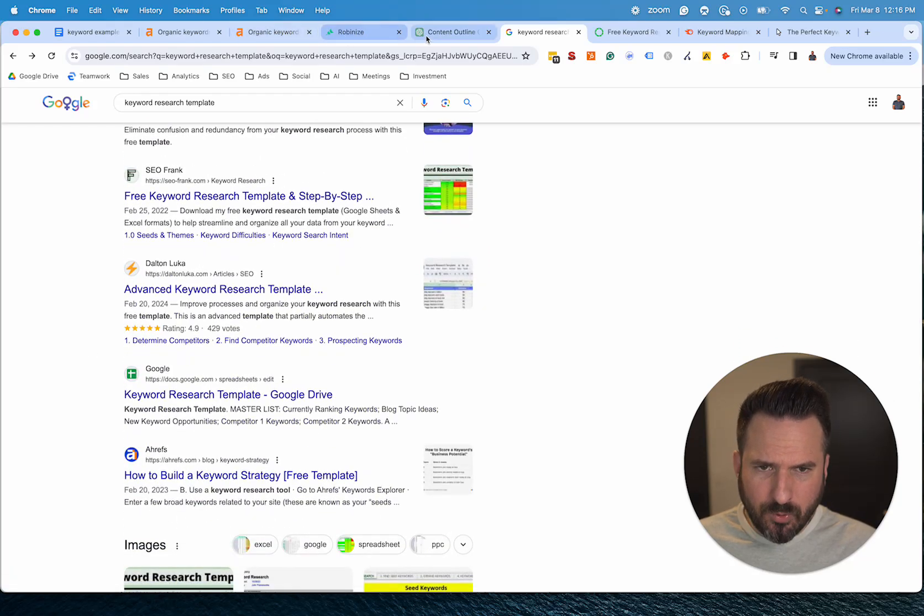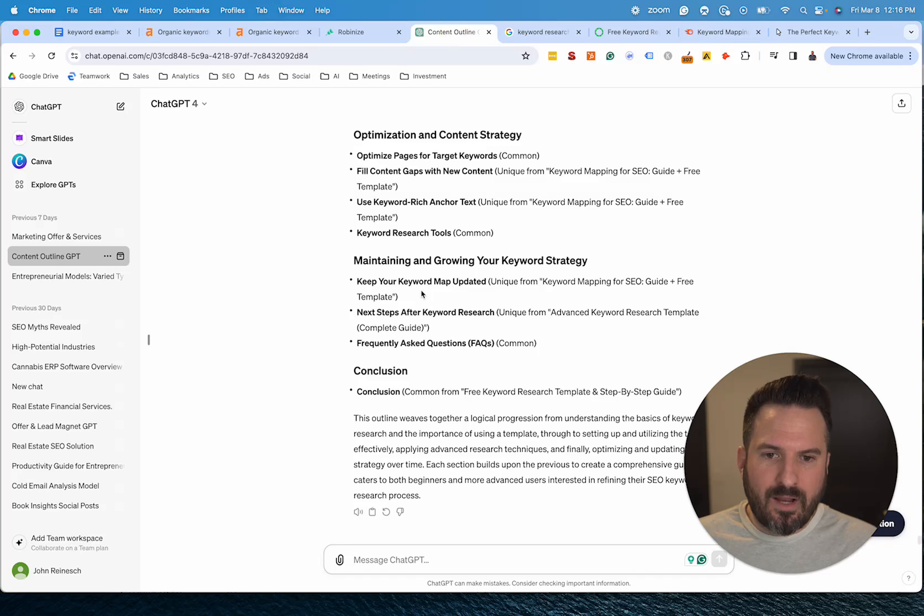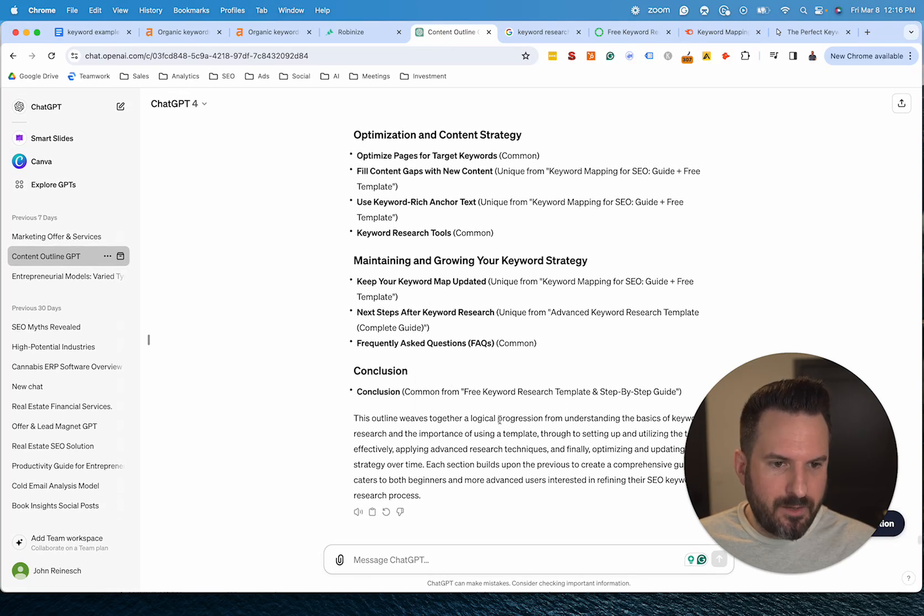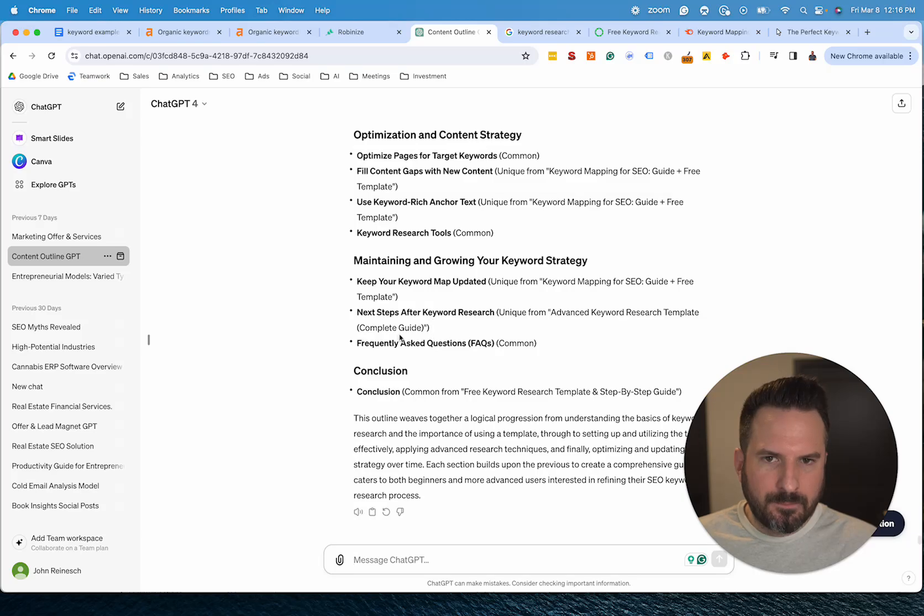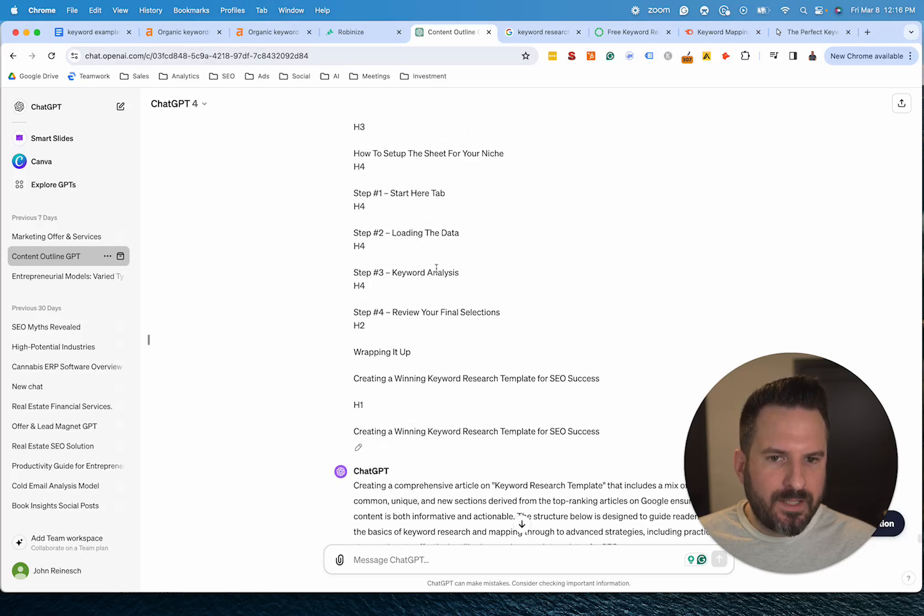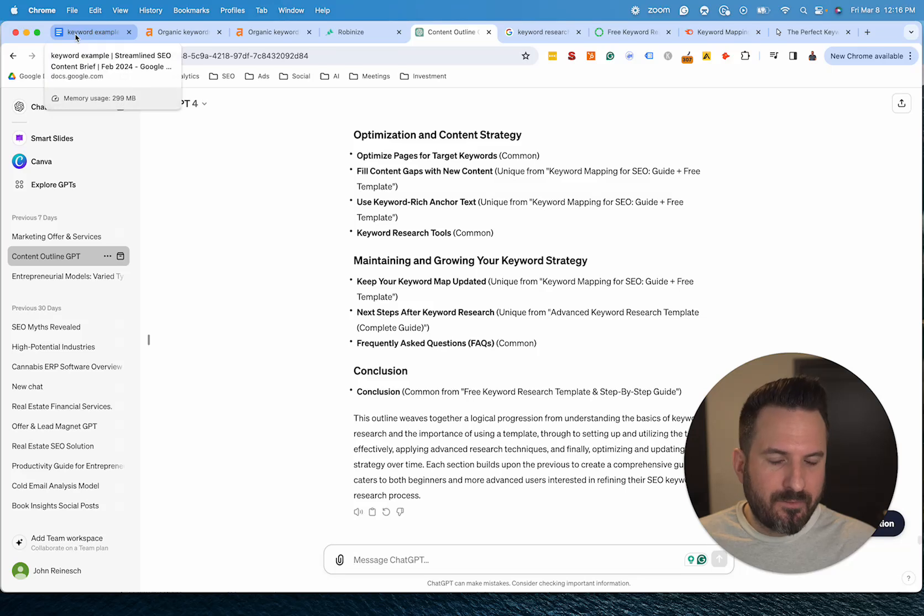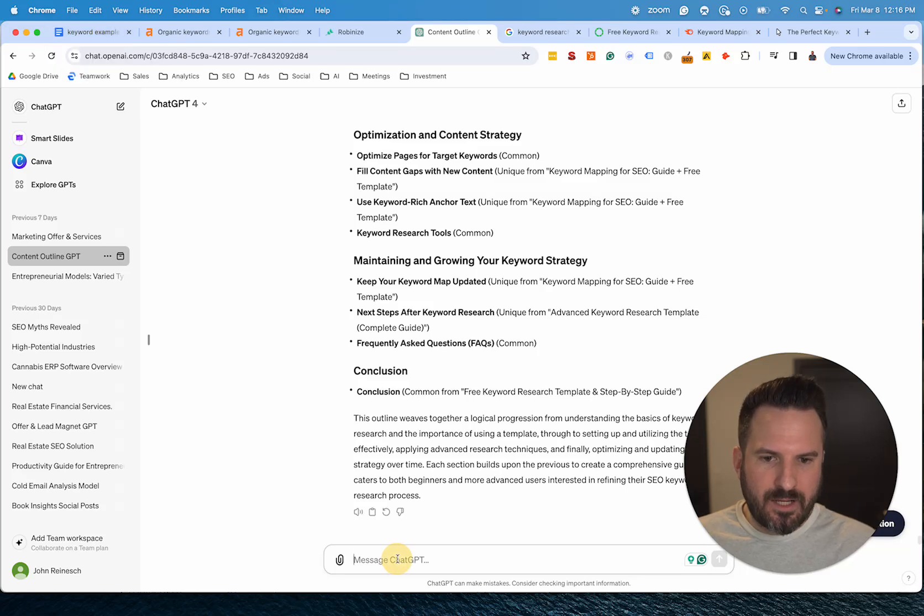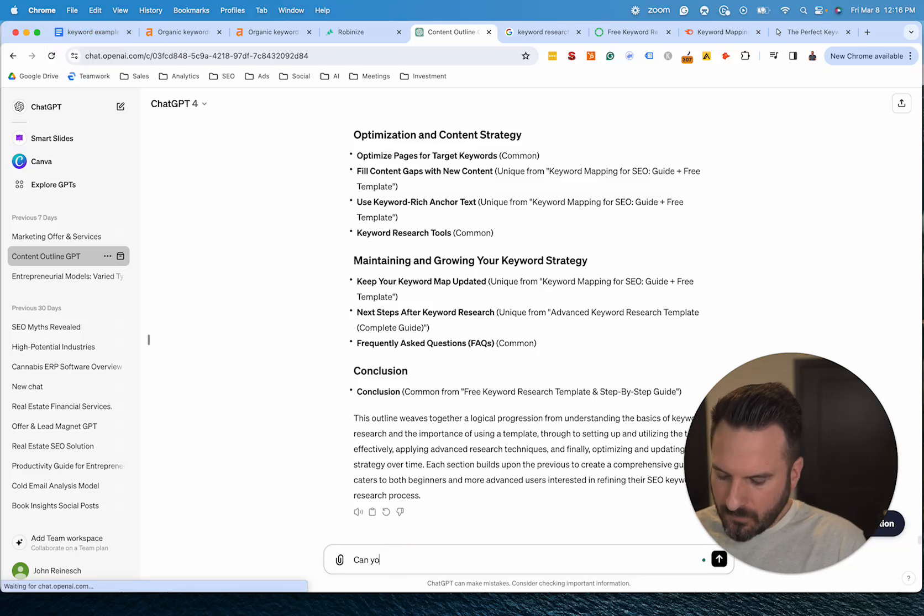I've actually had pretty good success with also asking ChatGPT for the search intent, which we'll do now. And I find after you feed it these outlines, it does a much better job of analyzing search intent. So let's try that.